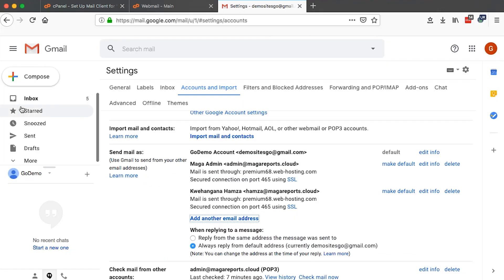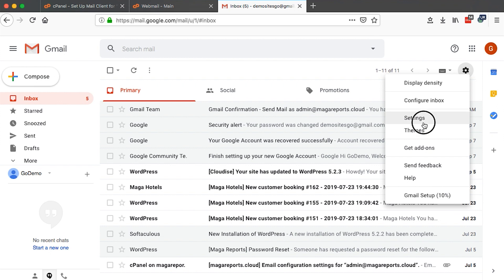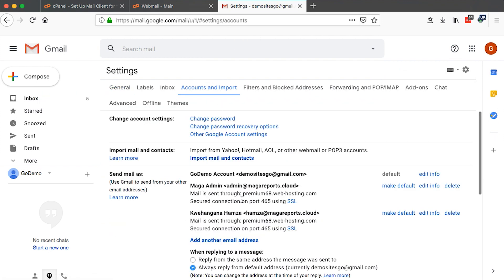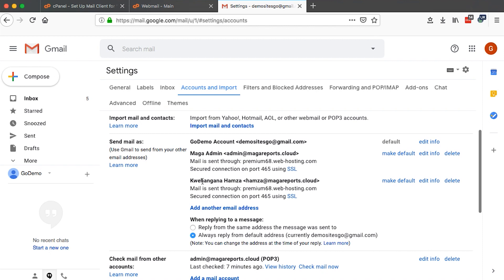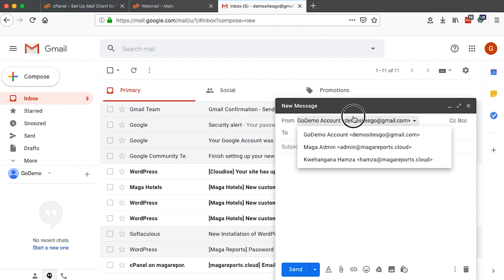Now when I come back to my Gmail, I reload. Once I reload, come back to settings and then accounts and import. You'll see I've added another email address — Kwehangana Hamza, hamza at margariports.cloud. Now I can use my Gmail to send from that email address. When I go to compose, I actually have another option: I can send as hamza at margariports.cloud.